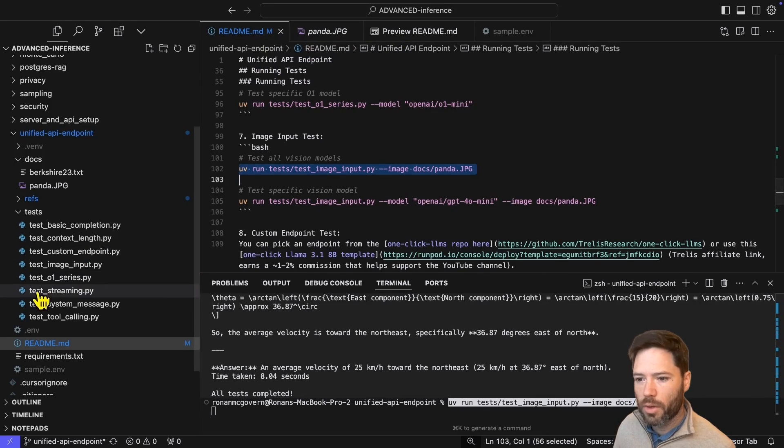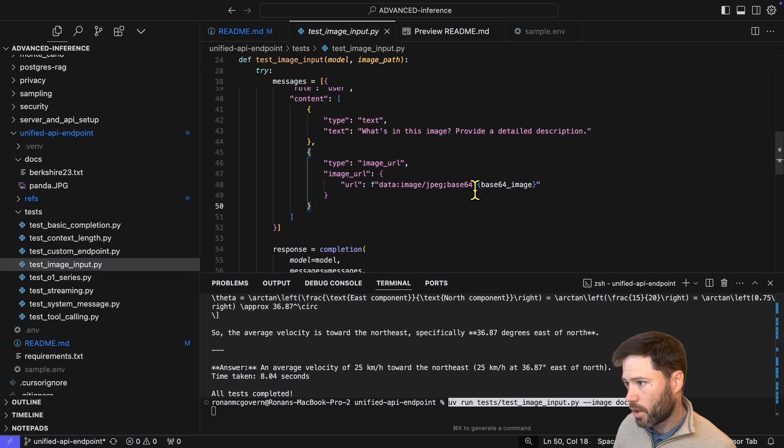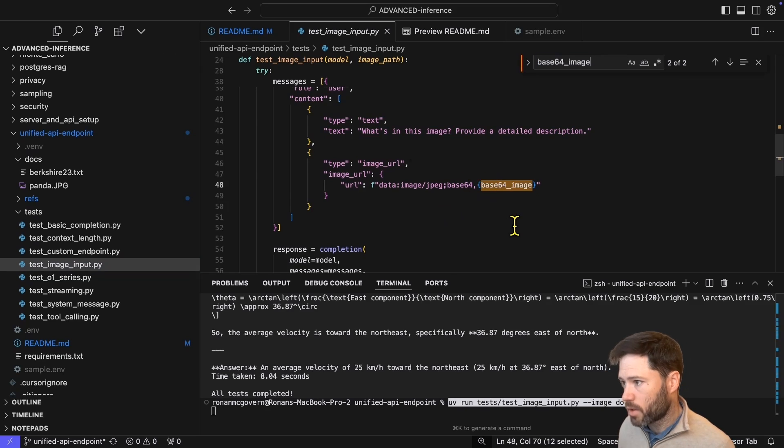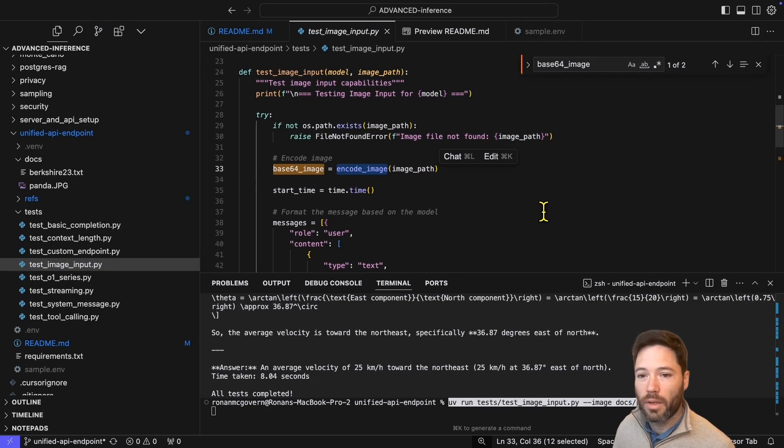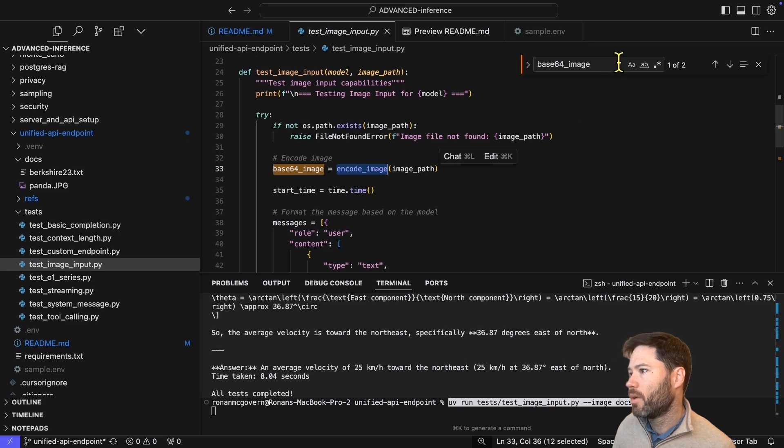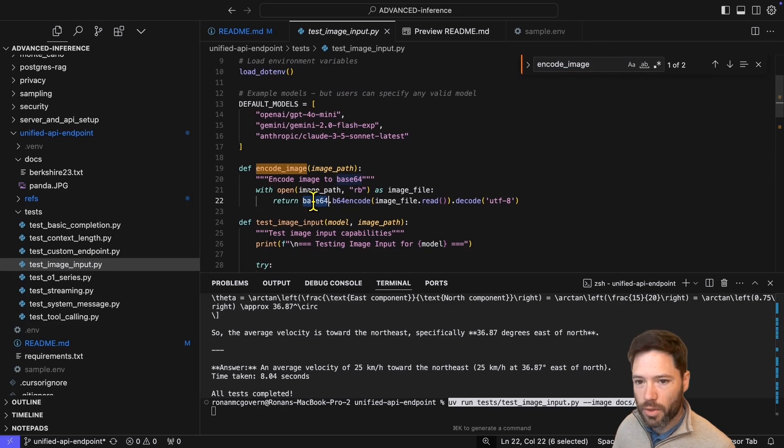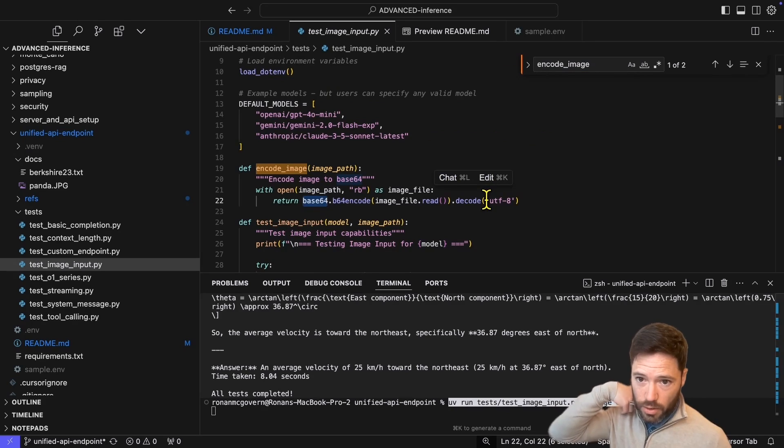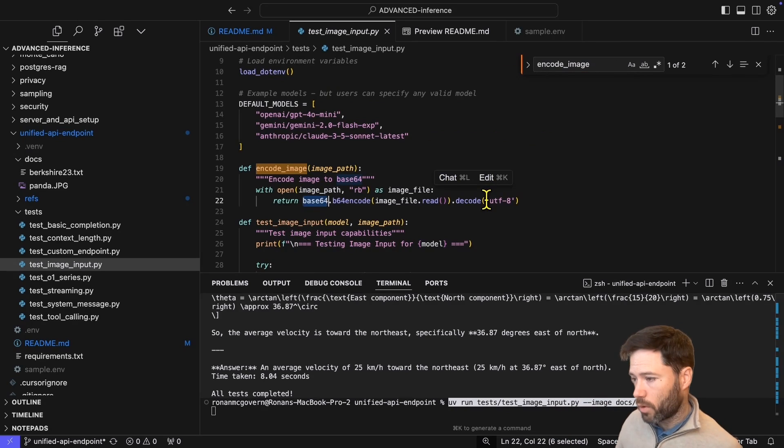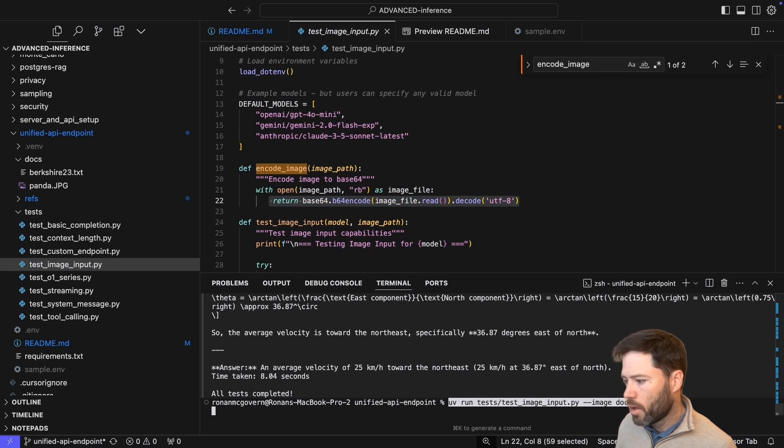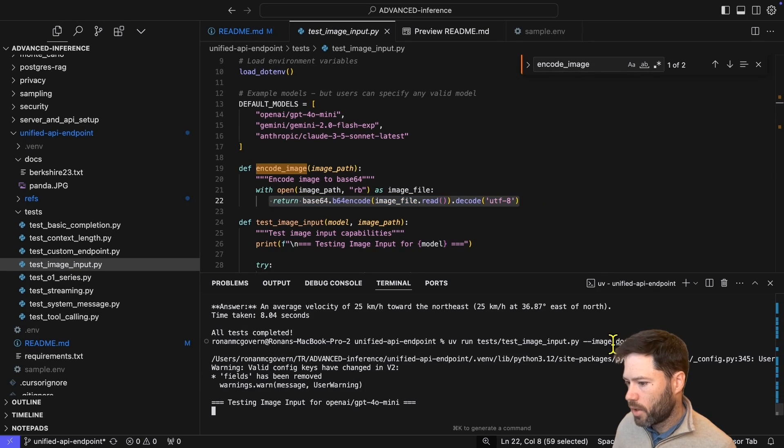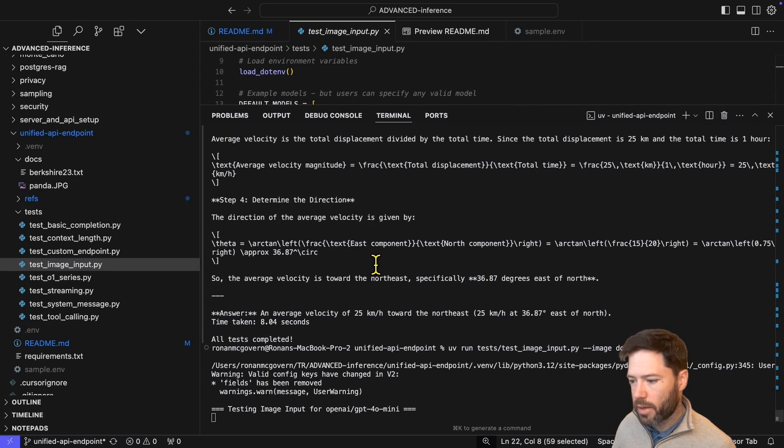And so the approach to take is to encode that image in base 64. So let's look at that script. Select the image input, and let's look at how base 64 image is created. It's created using the encode image on the image path. And if I search for encode image, you can see that I'm using the base 64 library to do base 64 encoding on the image. So I'll run that script. And each of the three models should tell me it sees a panda.